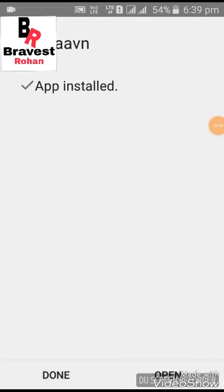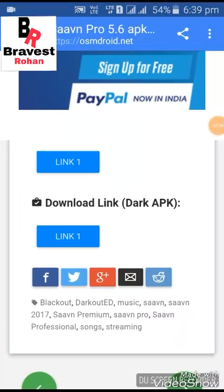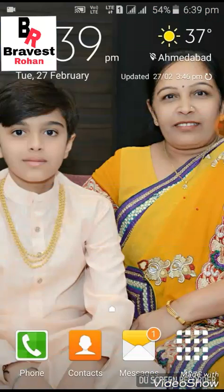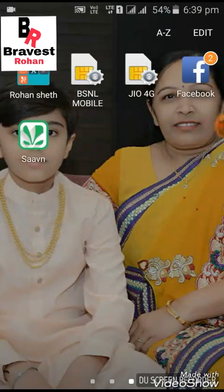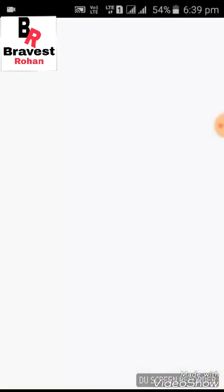Now click on Done. Go into your home page and click on Apps. This is our Saavn Pro hacked cracked modded APK.